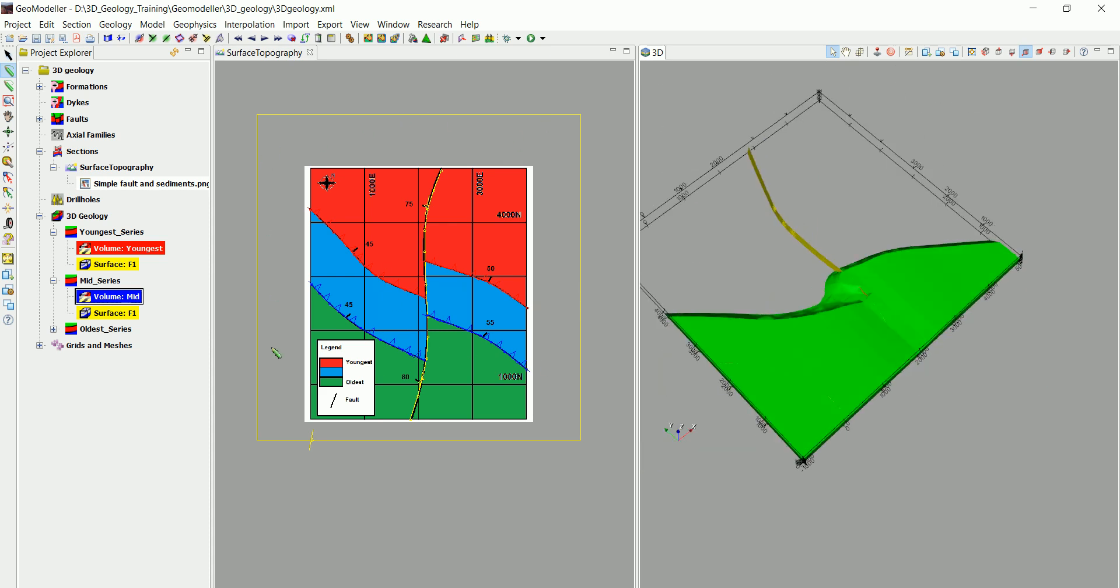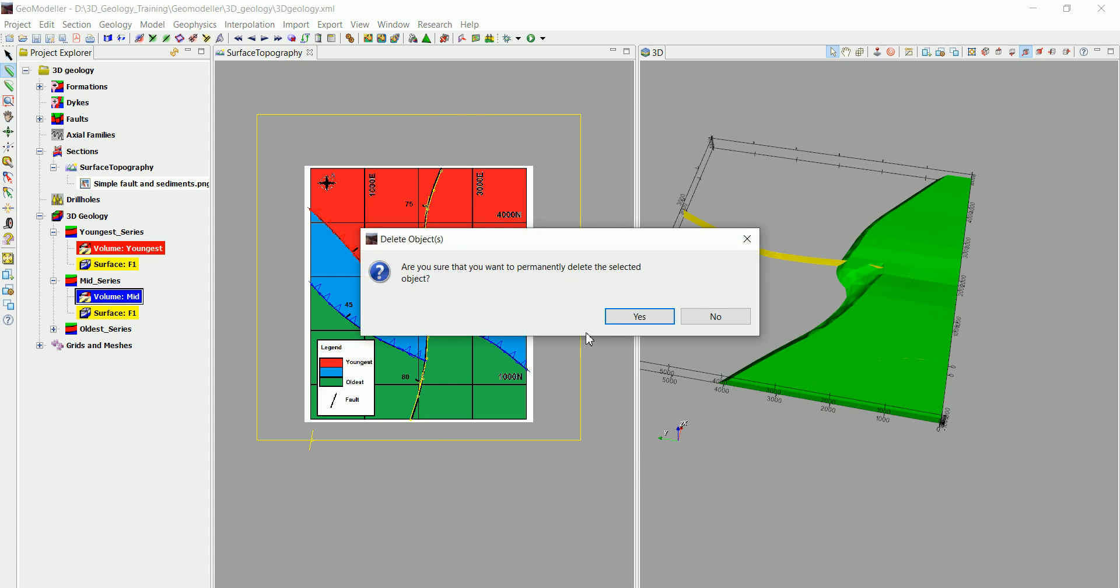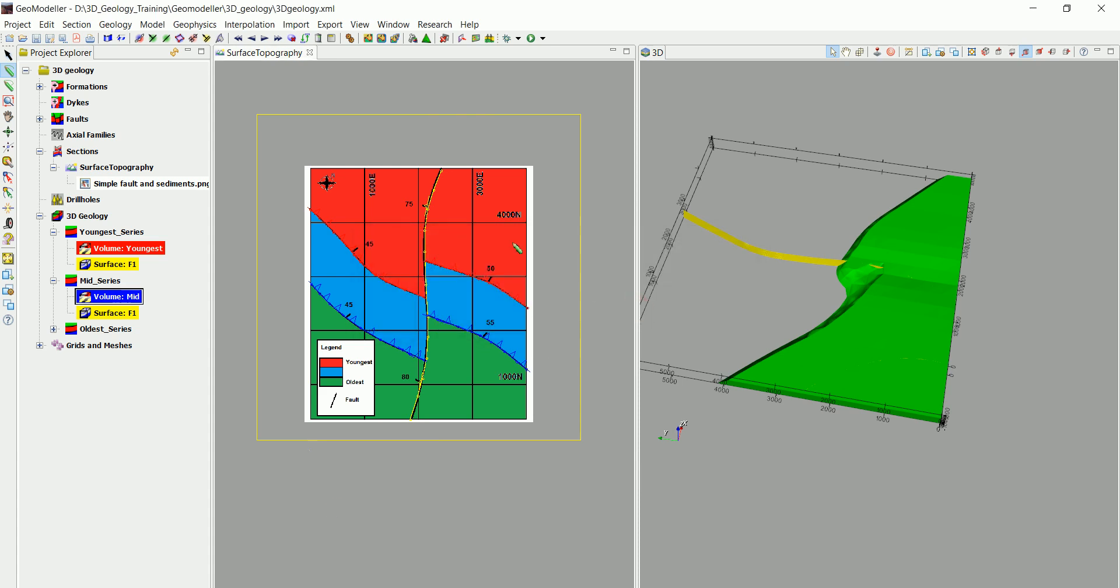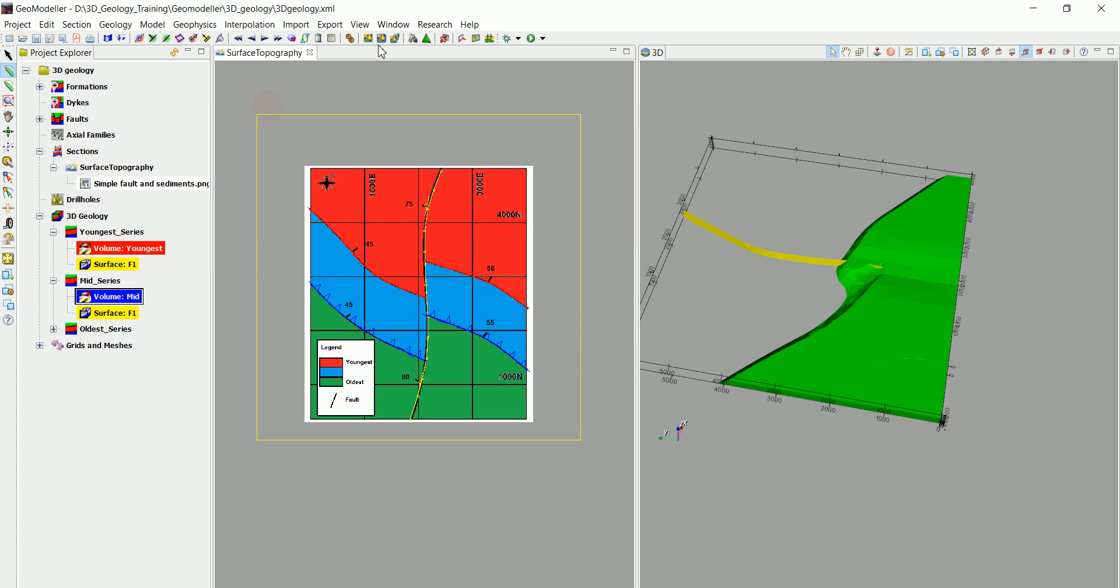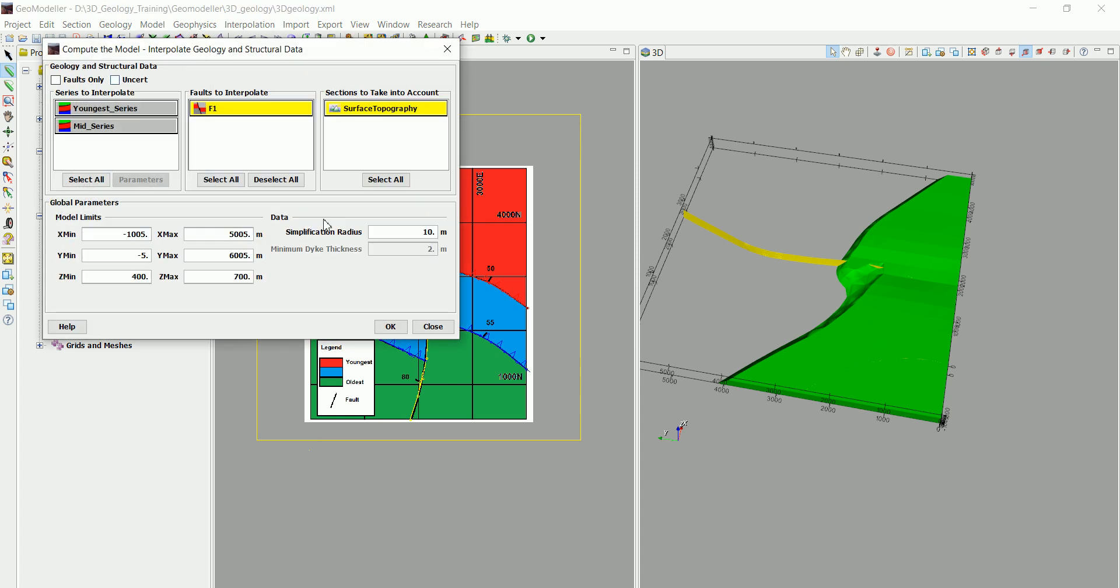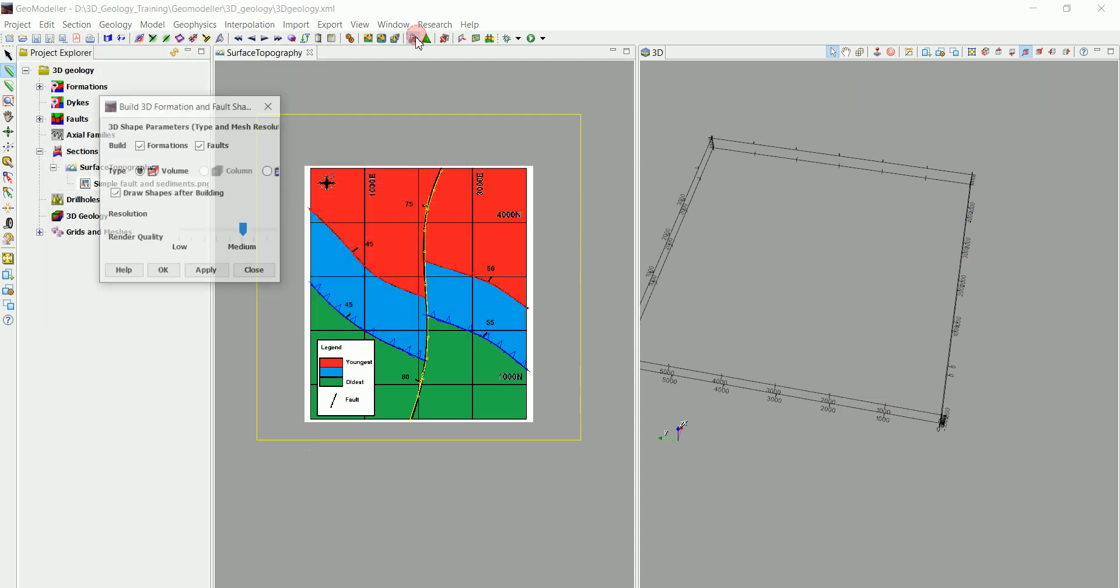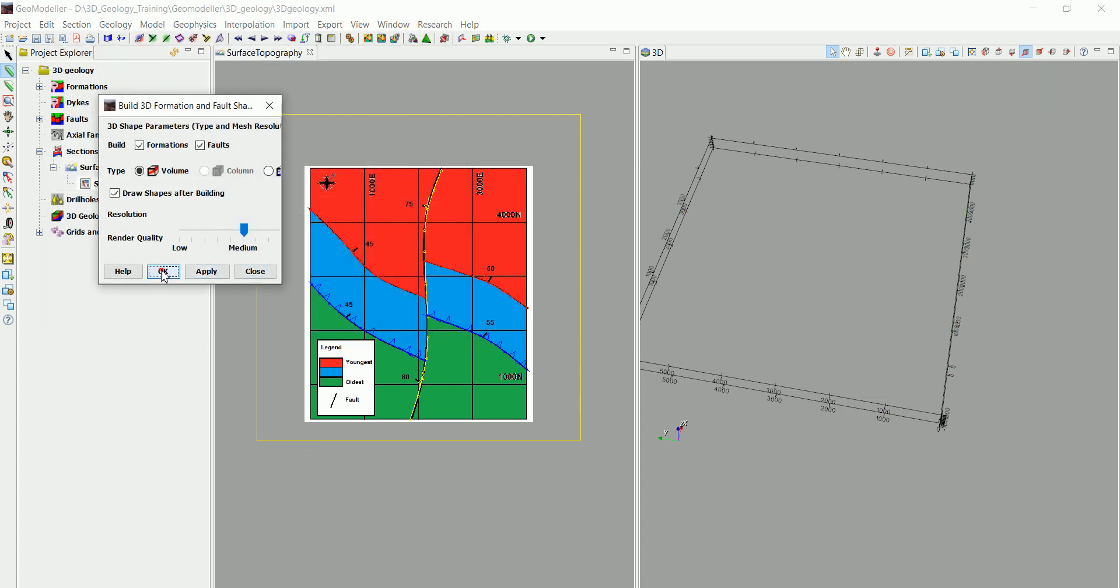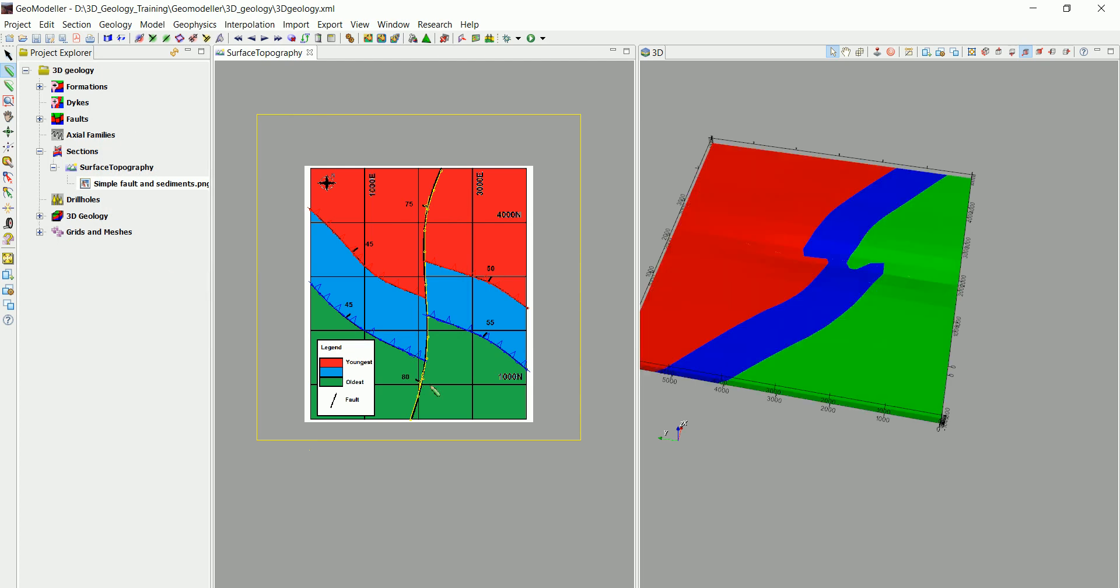If we have a bigger geological map we can have the fault maybe extended to the edge of the model. There's this one we need to delete. Let's compute the model again.